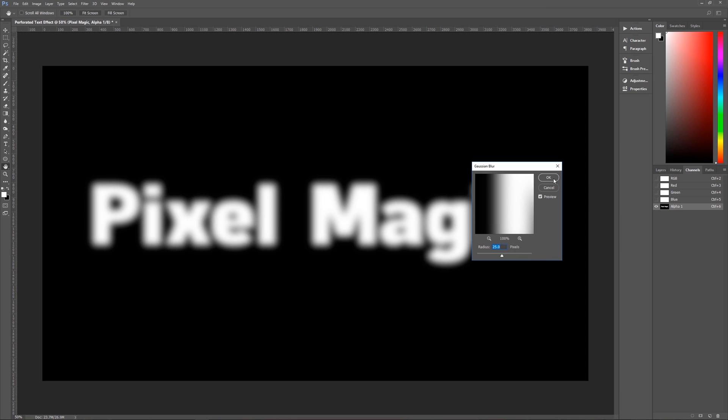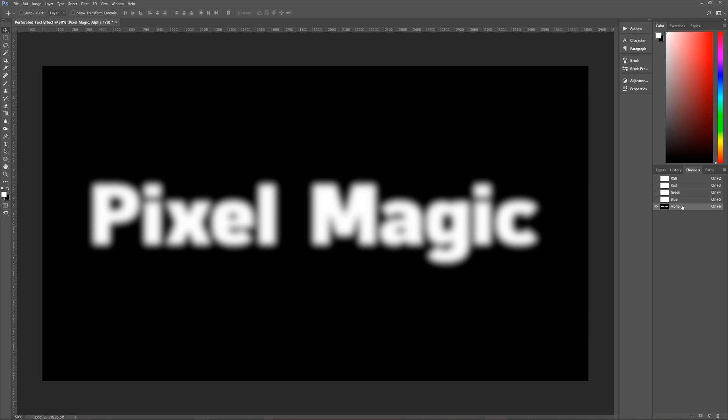You can see that that blurs it pretty well, I would say. So let's hit OK. And we now have our alpha one with blurry pixel magic text on it. And as you can see, I made sure that nothing would go outside of the actual image.